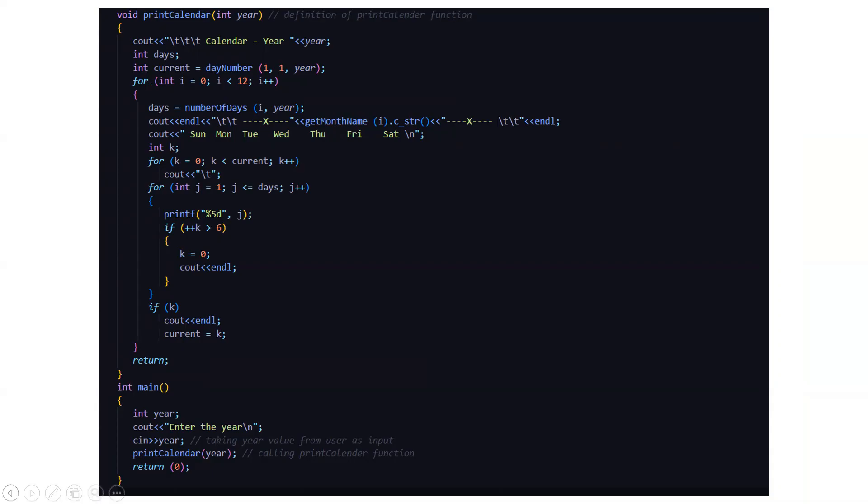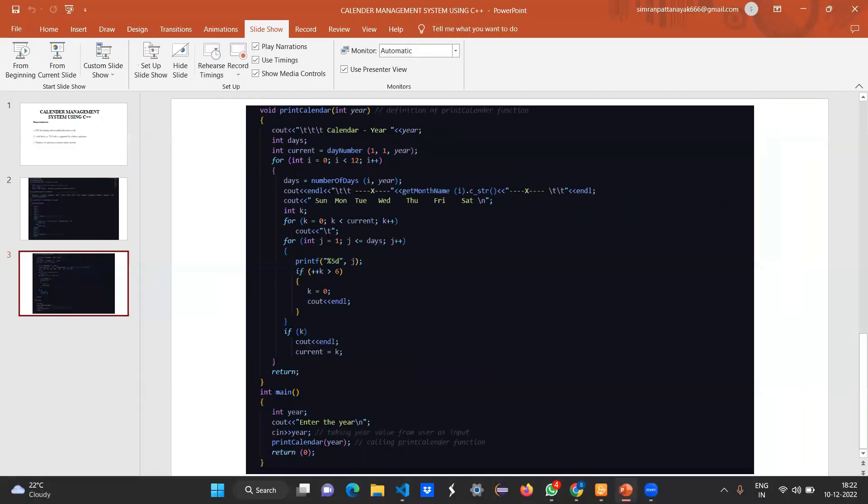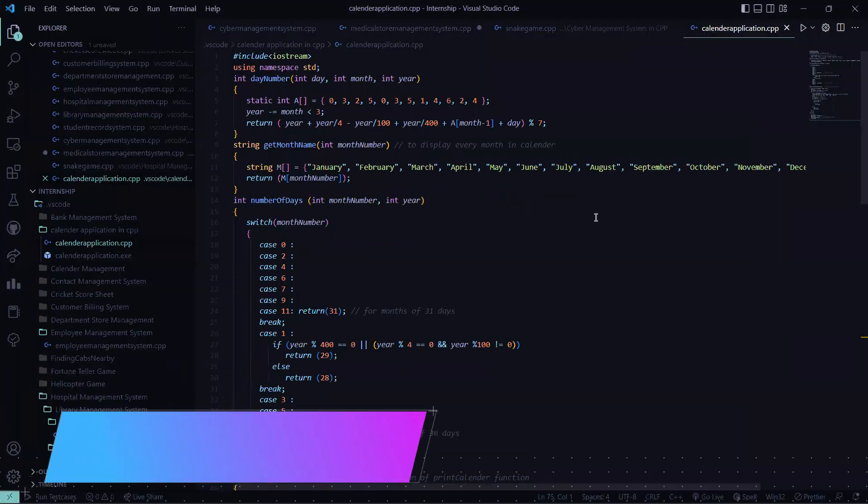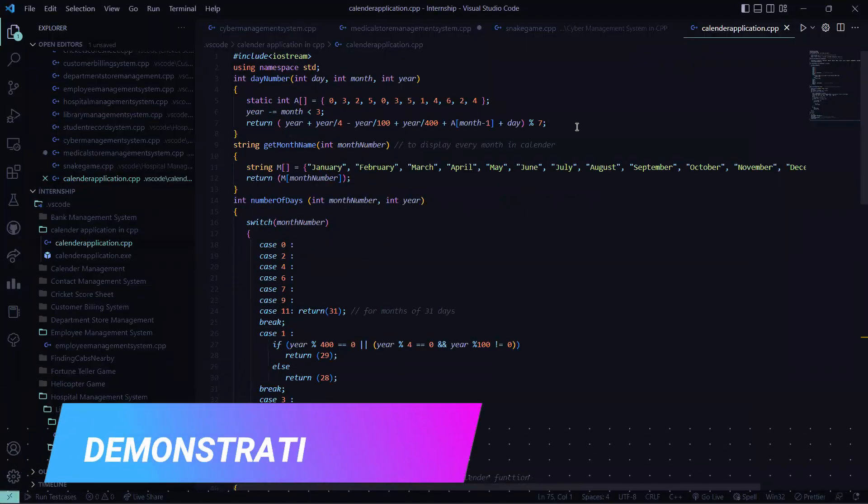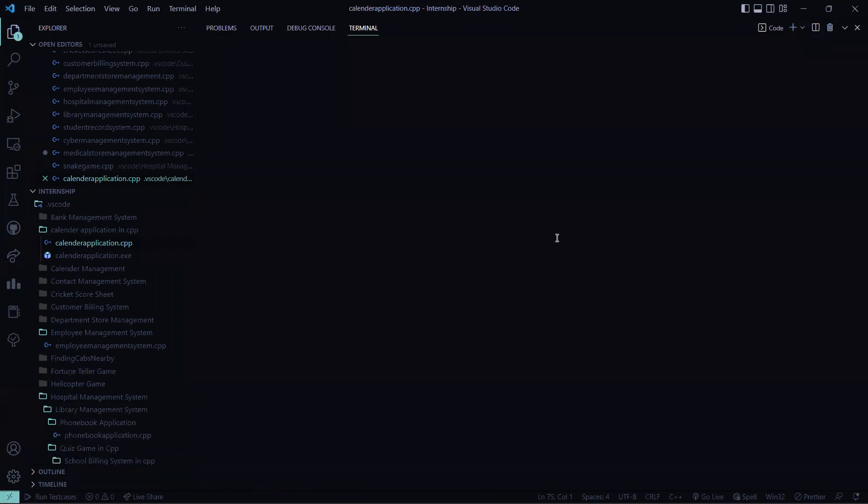So the code part is done. Now we'll be effectively looking at how this code actually runs. So here let's see how the code runs. Here I'm running this code.